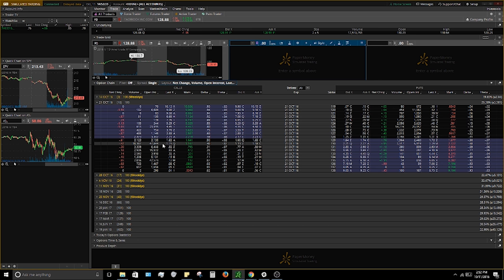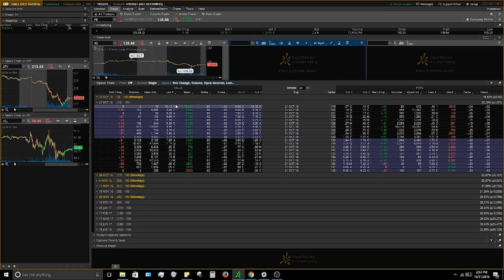Open interest is similar to volume but shows how many contracts people actually own right now. The open interest on these 130s is about 47,000 to 48,000 — that's how many contracts people are currently holding over time. You can check open interest the next day to see if new contracts were added.